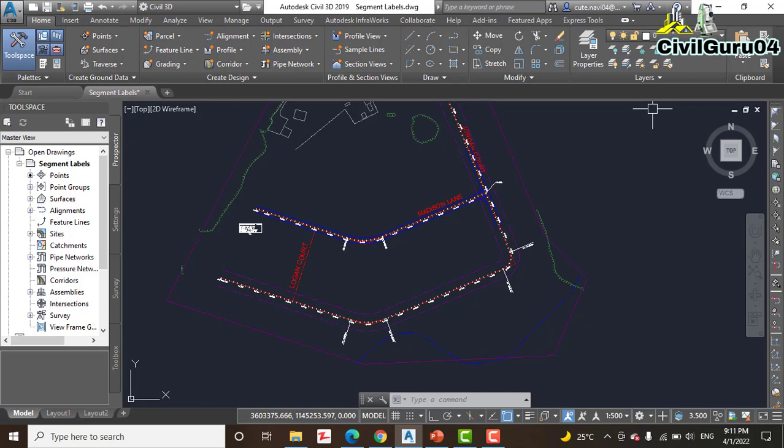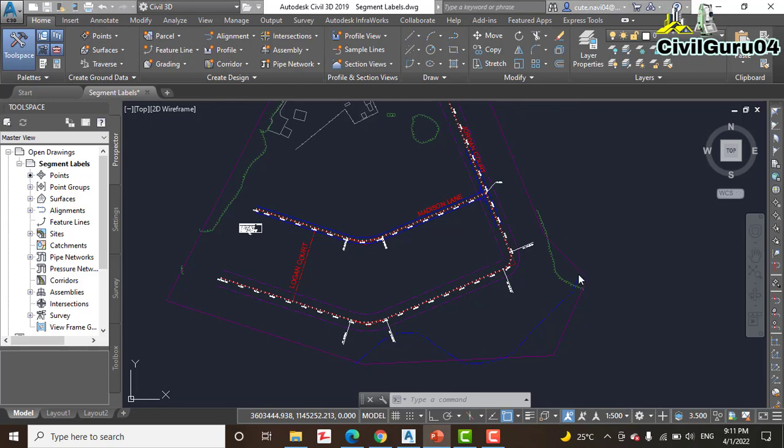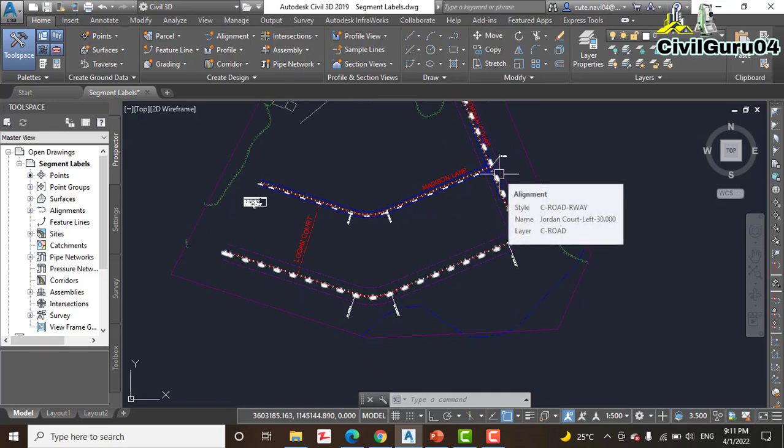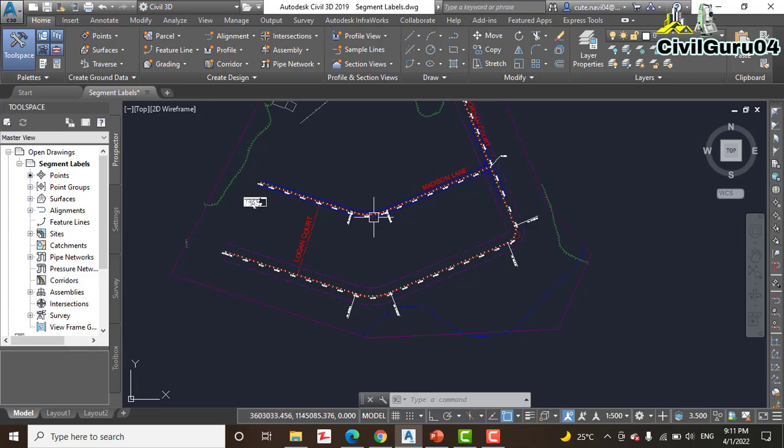However, you can create them in bulk if you so desire. For example, all the tangents of an entire alignment can be labeled at once if you choose that option when creating the levels. In this exercise we will add some segment levels to define bearings and distances, also curve data for the Medicine Lane and we have another alignment for Jordan Court.